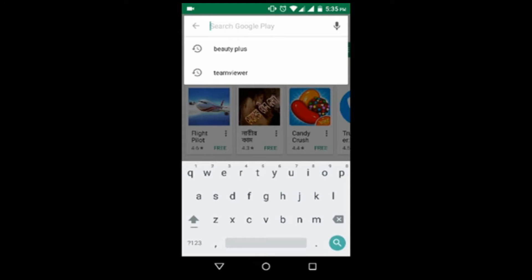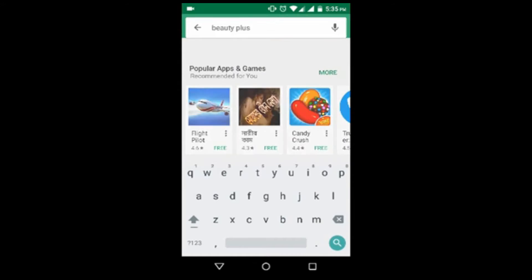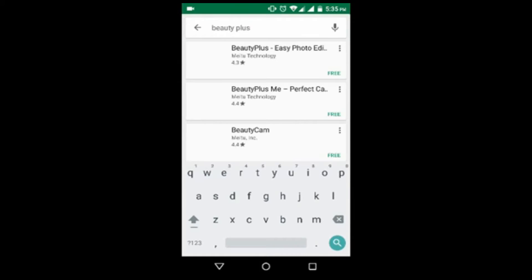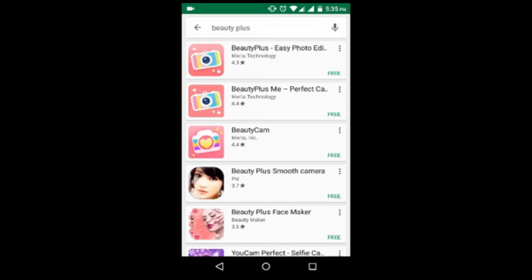Type 'Beauty Plus' in the search. Here you see there are many Beauty Plus results, so don't be confused. Please go to 'Beauty Plus - Easy Photo Edit.' Do not go to Beauty Plus Me or Beauty Cam. Select Beauty Plus.